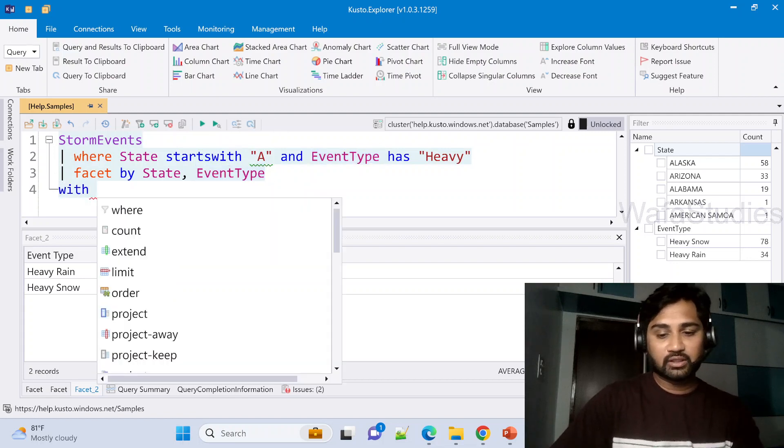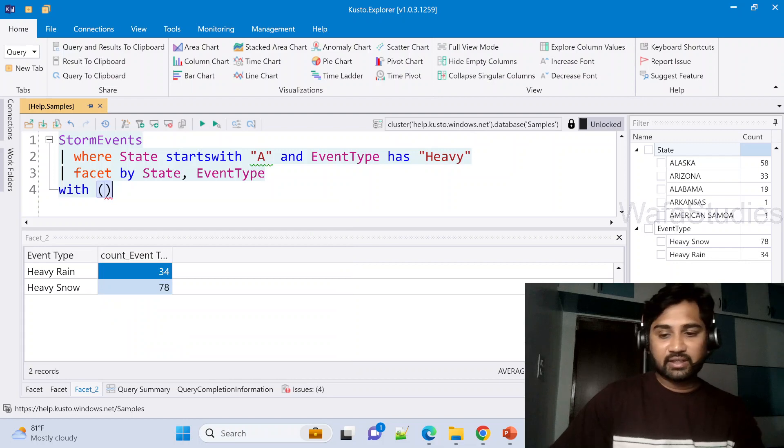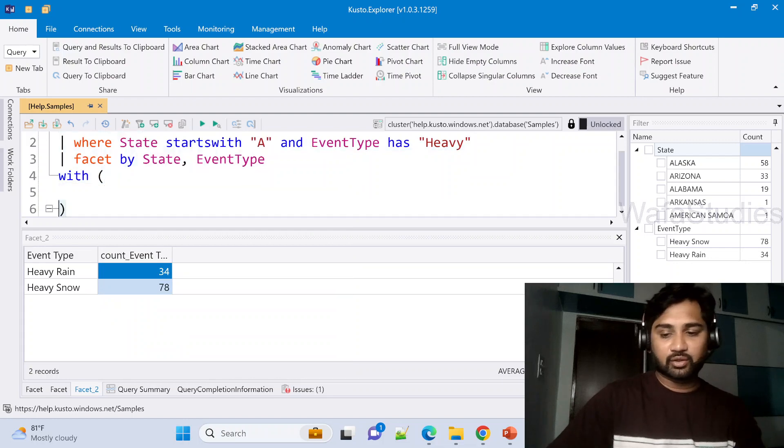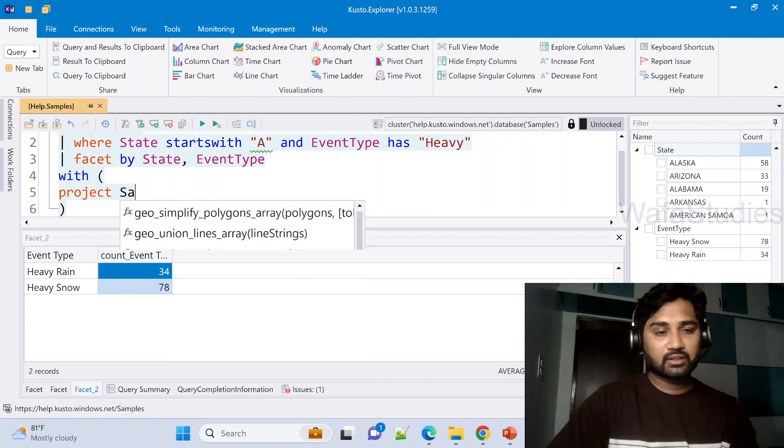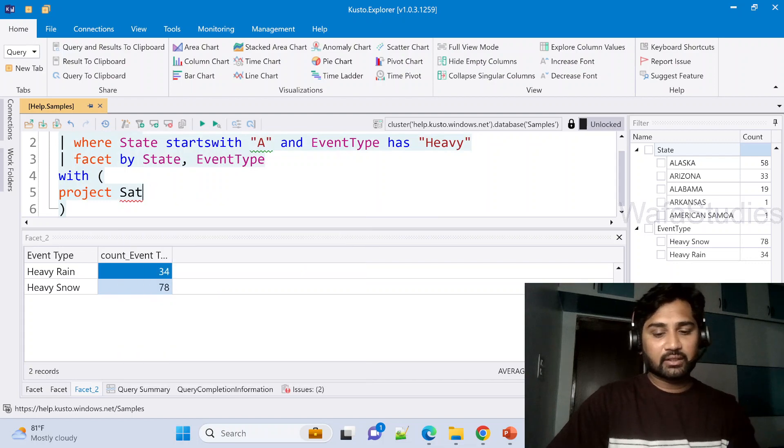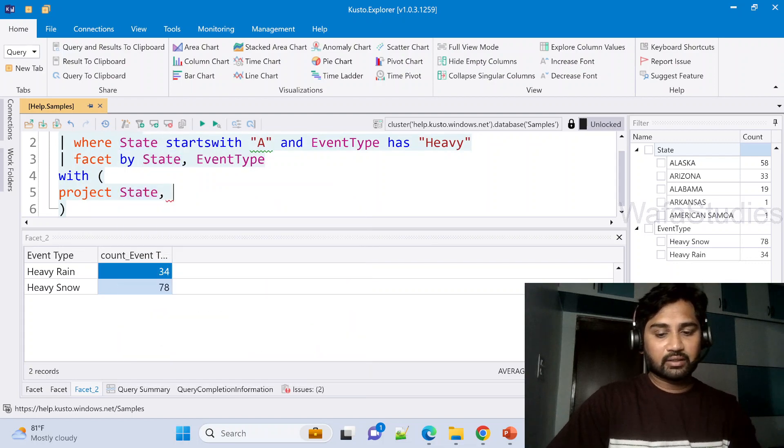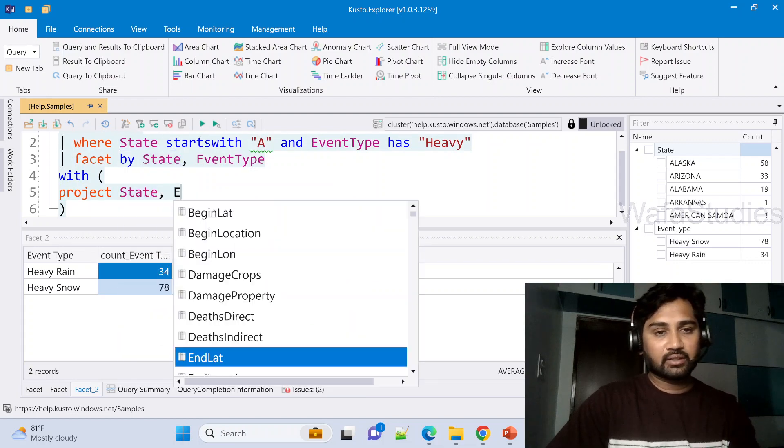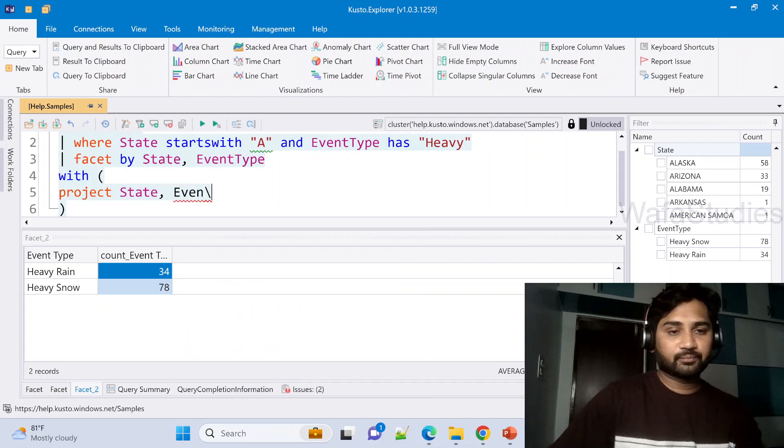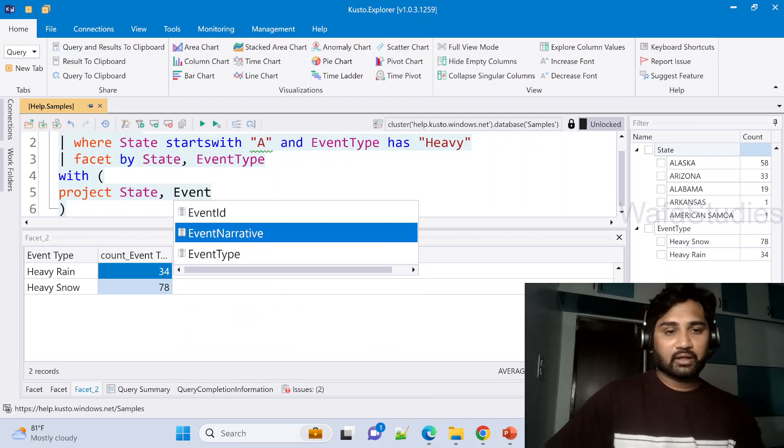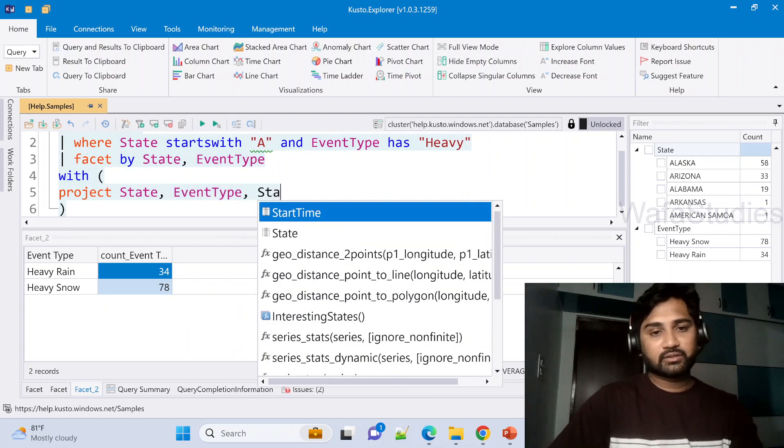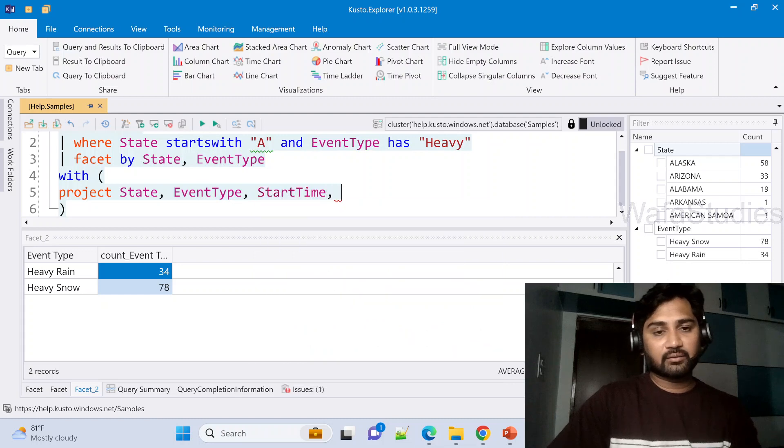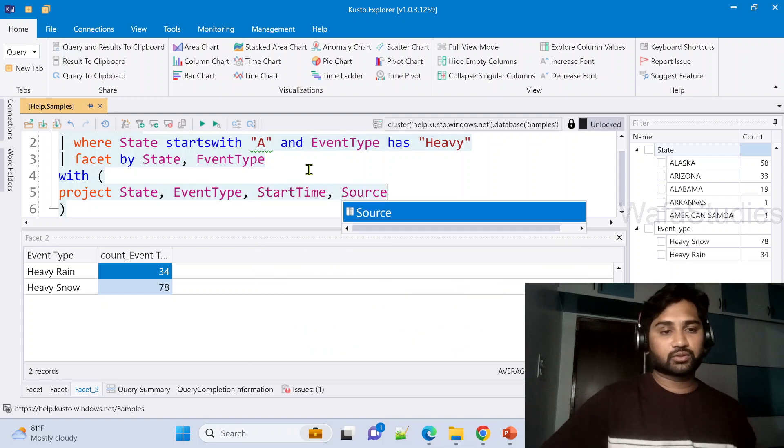Inside with we can mention, so inside with maybe I'm mentioning like project State column, and then project the EventType column, and then project maybe StartTime column, and then project maybe Source.